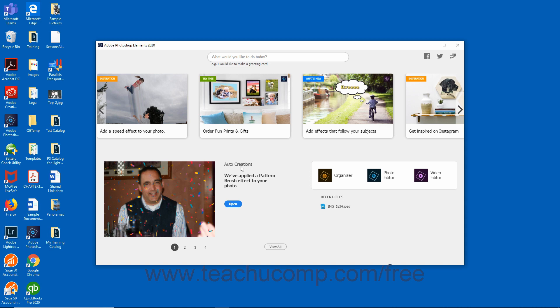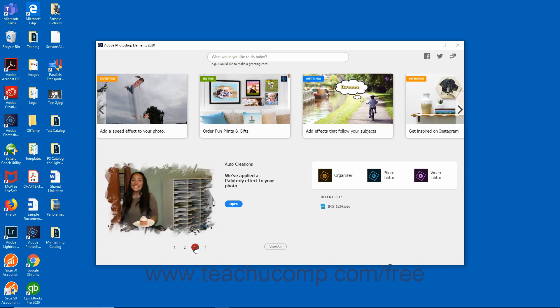To open a displayed auto-creation, click the Open button that appears next to it. To view all the available creations, click the View All button below the Auto-Creations thumbnail. To select specific creations, click the number icon below the Auto-Creations thumbnail.